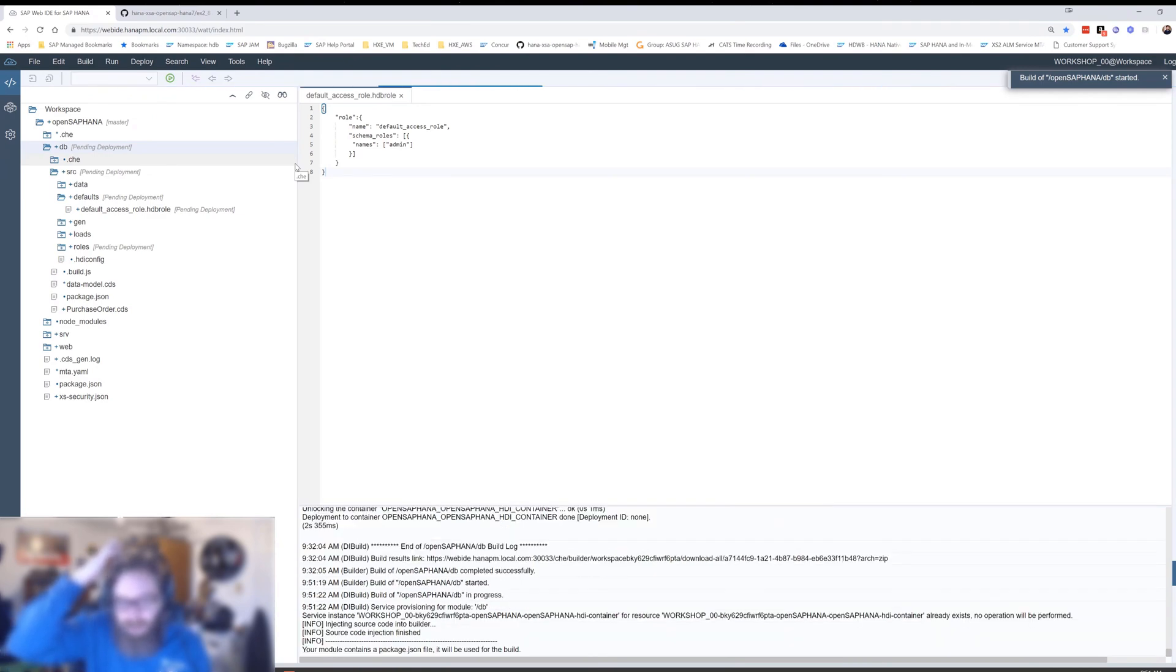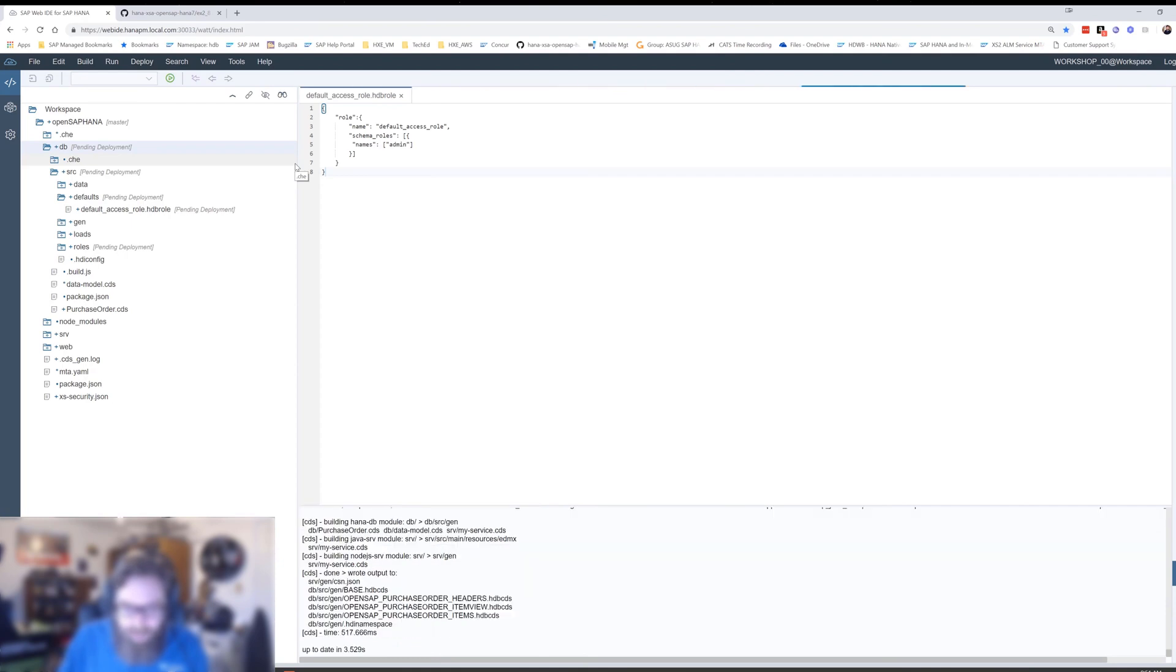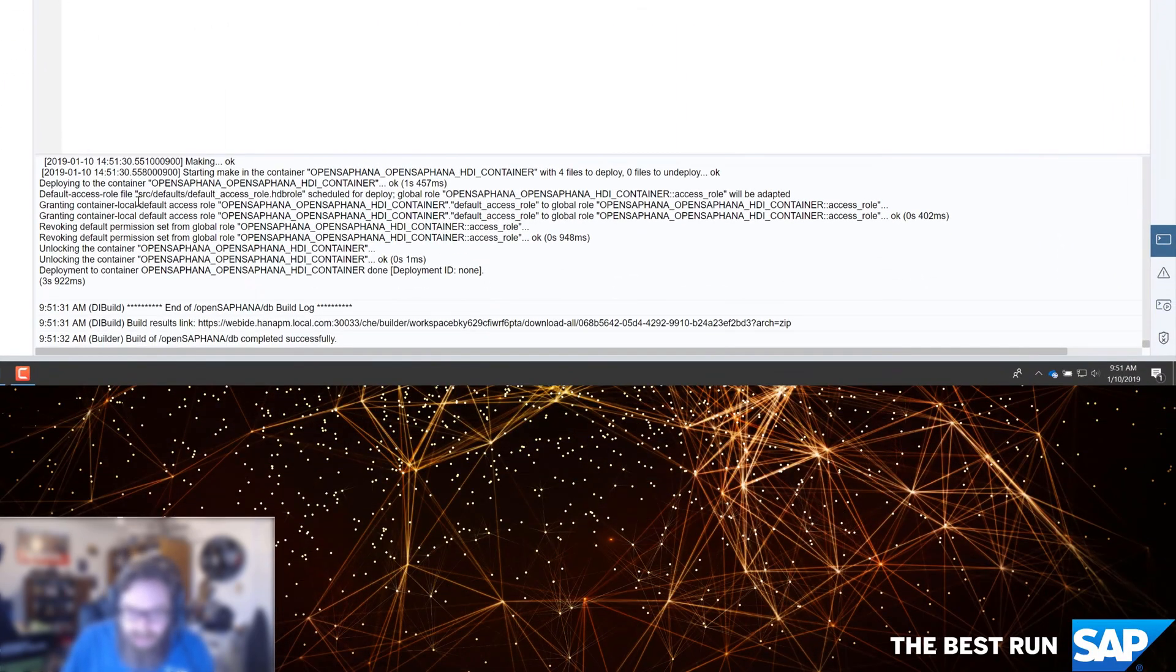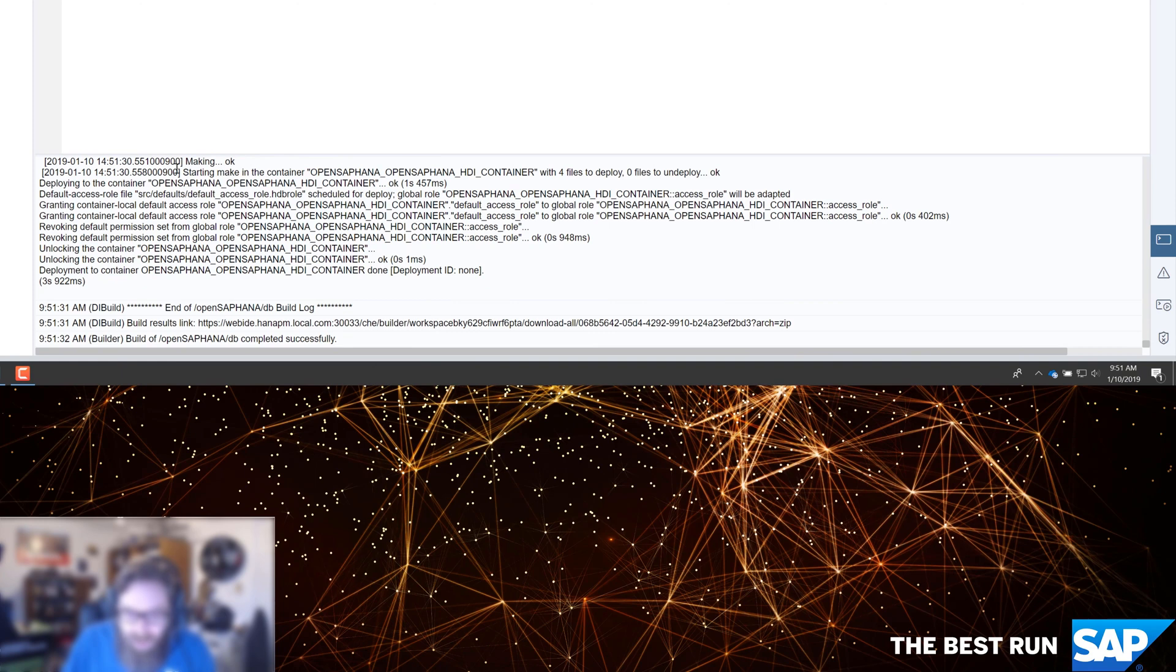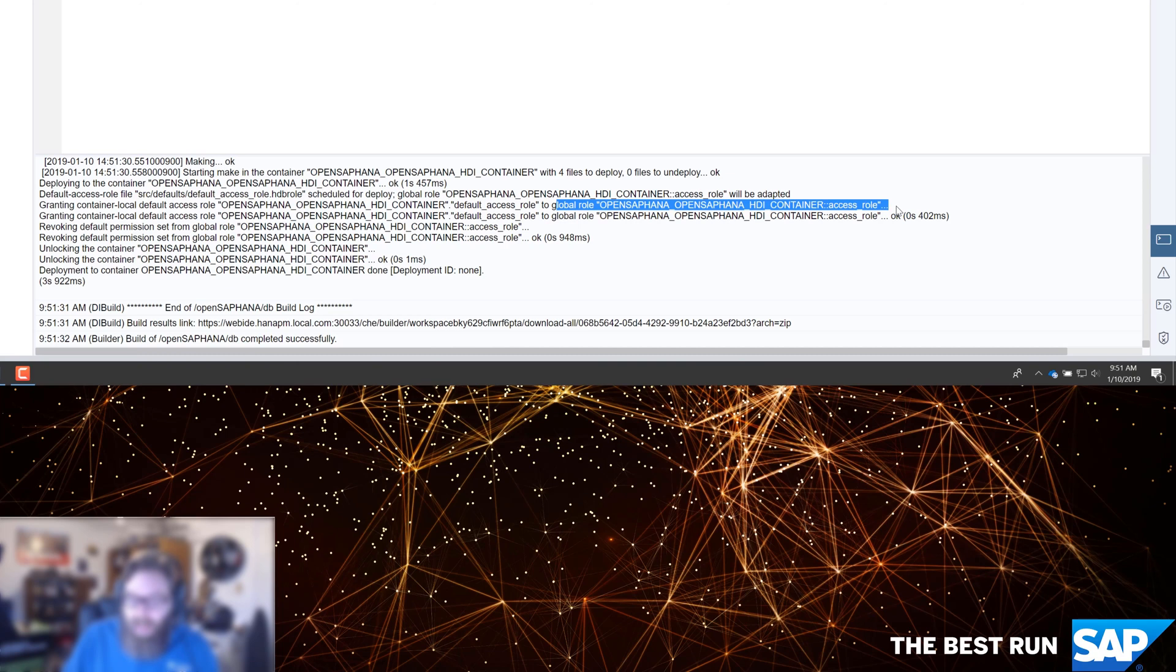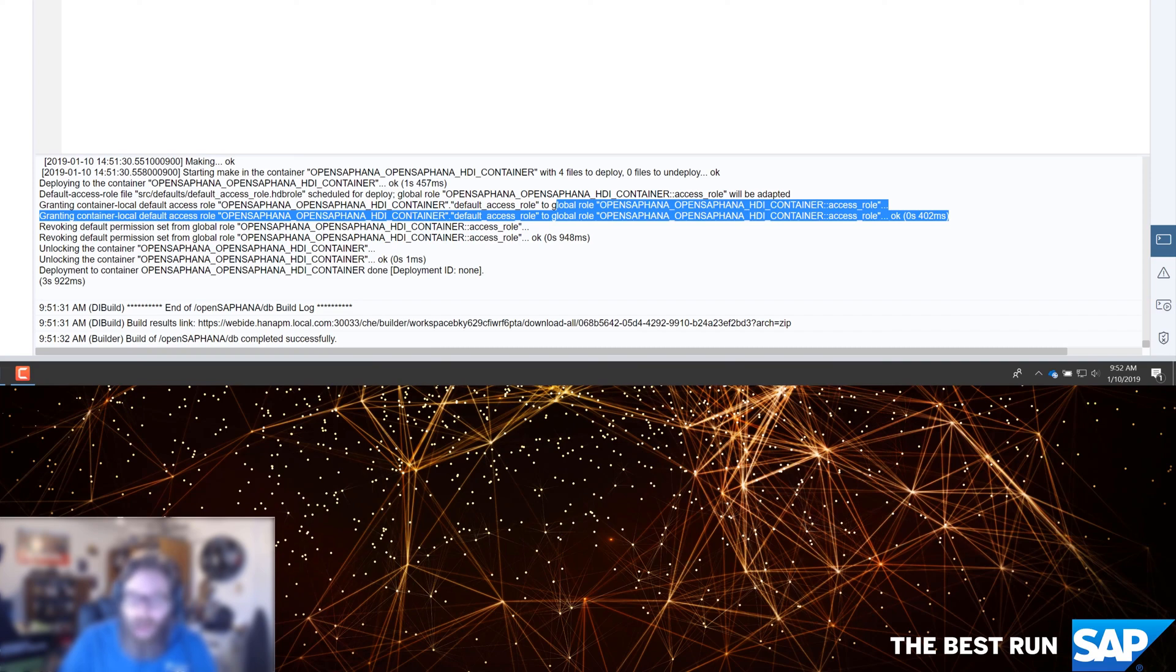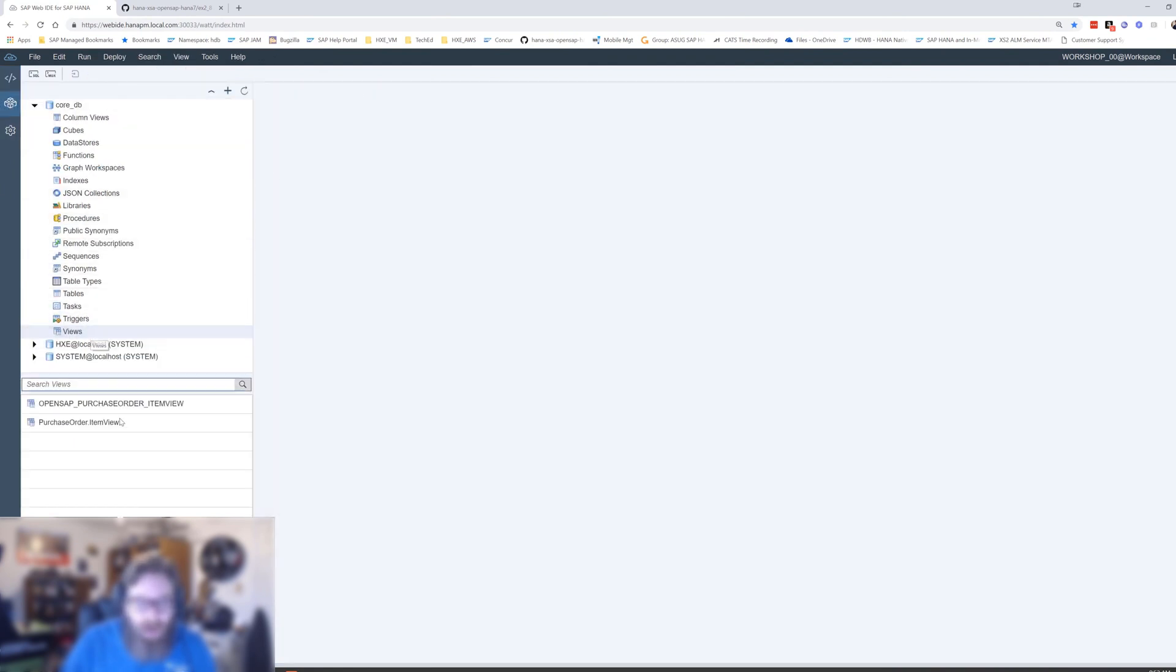At this point we can go ahead and build. I want to point out something in the build log once it's finished here. Notice in the log at the end, granting container local default access role to global role access role. It's basically saying I found this default access role and I'm going to use it to override the automatically generated global role. That's the magic that's happening here. That's going to change our container technical users that they're automatically going to be overridden now and have this new access.